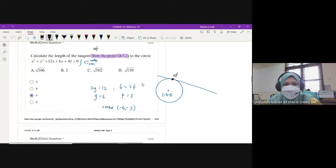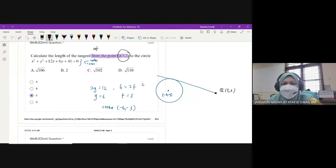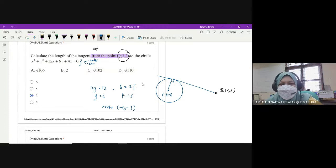Bila perkataannya adalah 'from the point', bukannya 'at the point'. Kalau dia kata 'at the point' maksudnya dekat kat circle. Tapi kalau dia kata 'from', maksudnya point tu berada dekat luar circle kita. So Q 3 2 tu mungkin berada di luar circle. So kita tahu this is our tangent, dan pasangan dia adalah normal yang bersudut tegak.